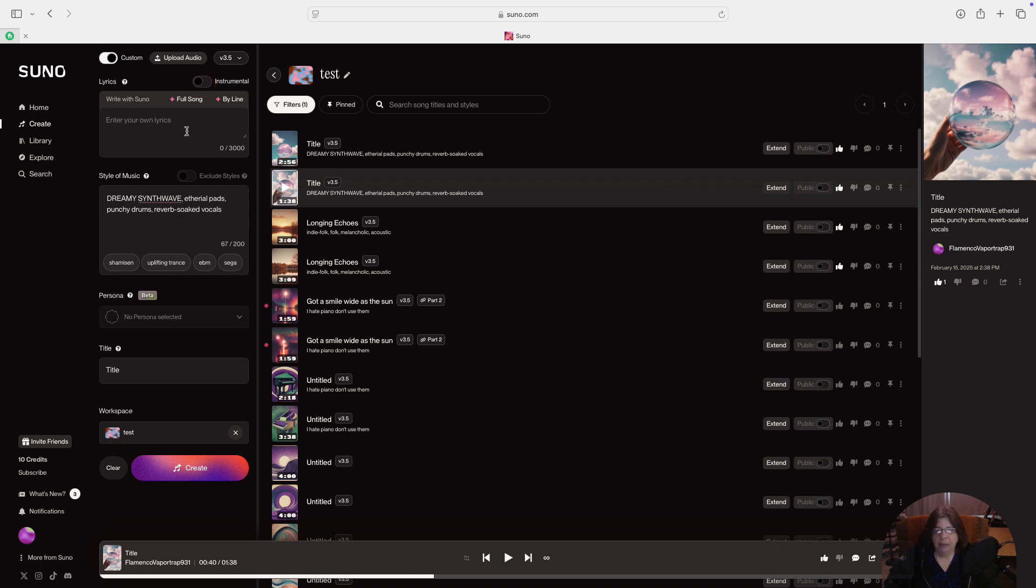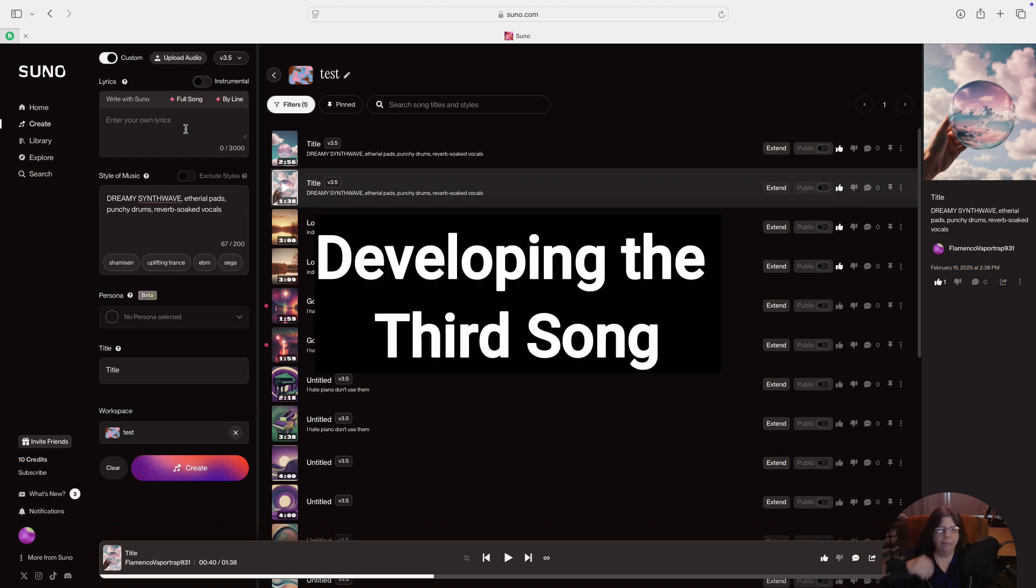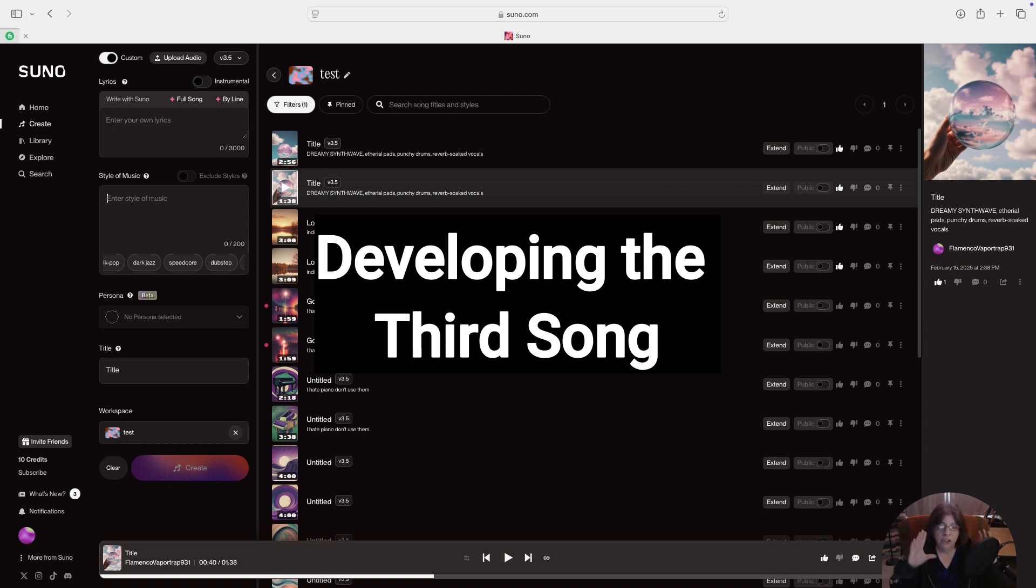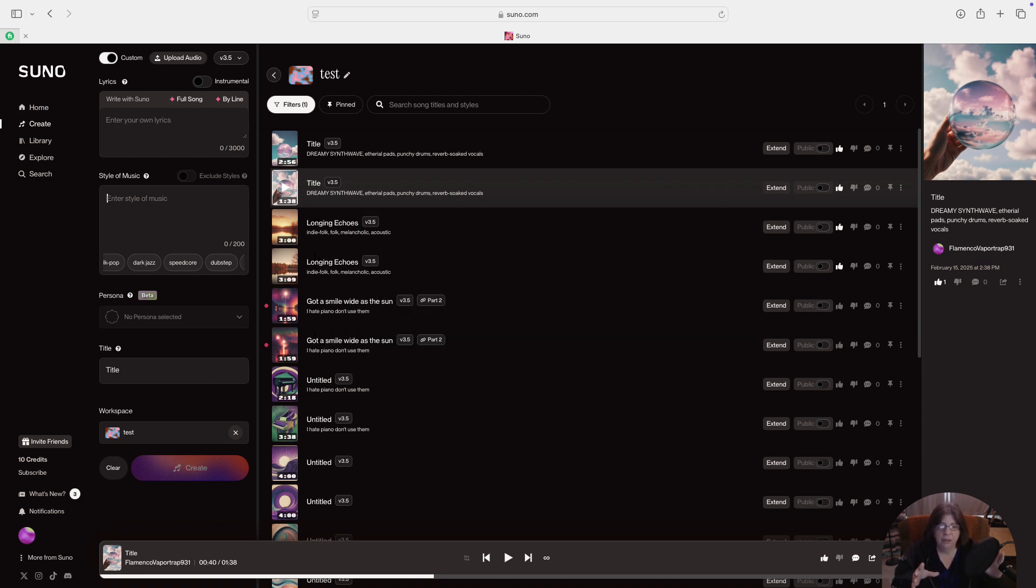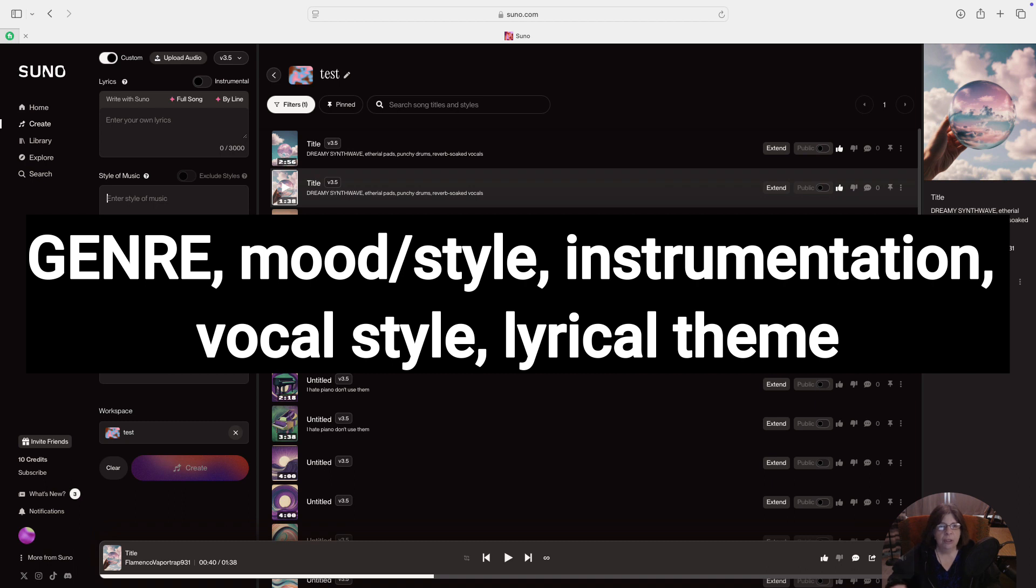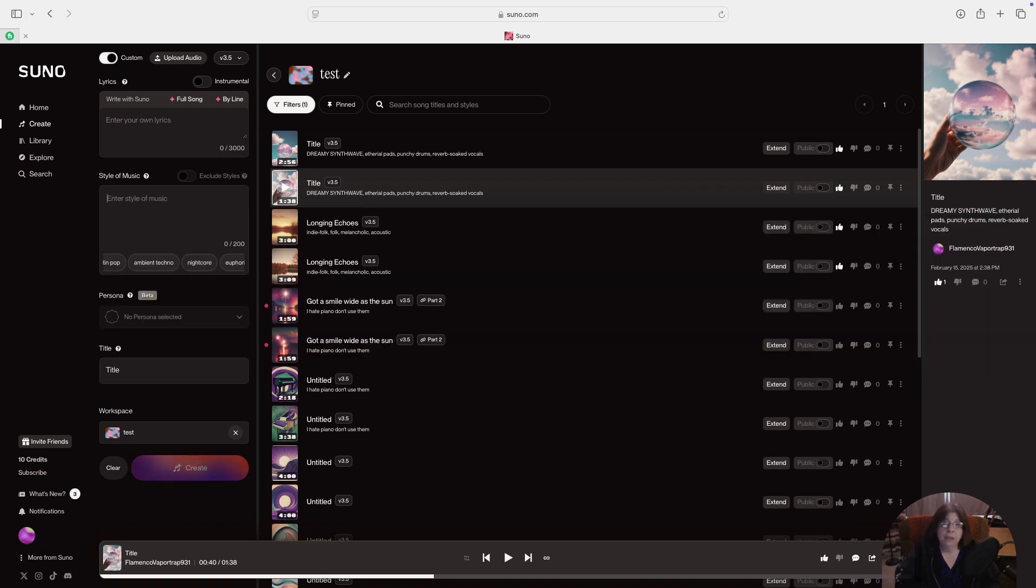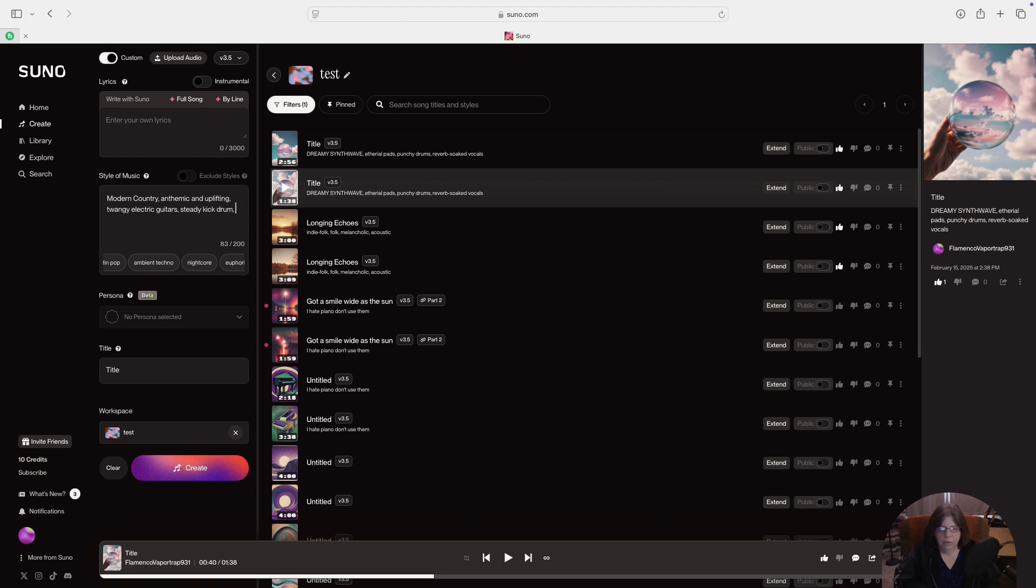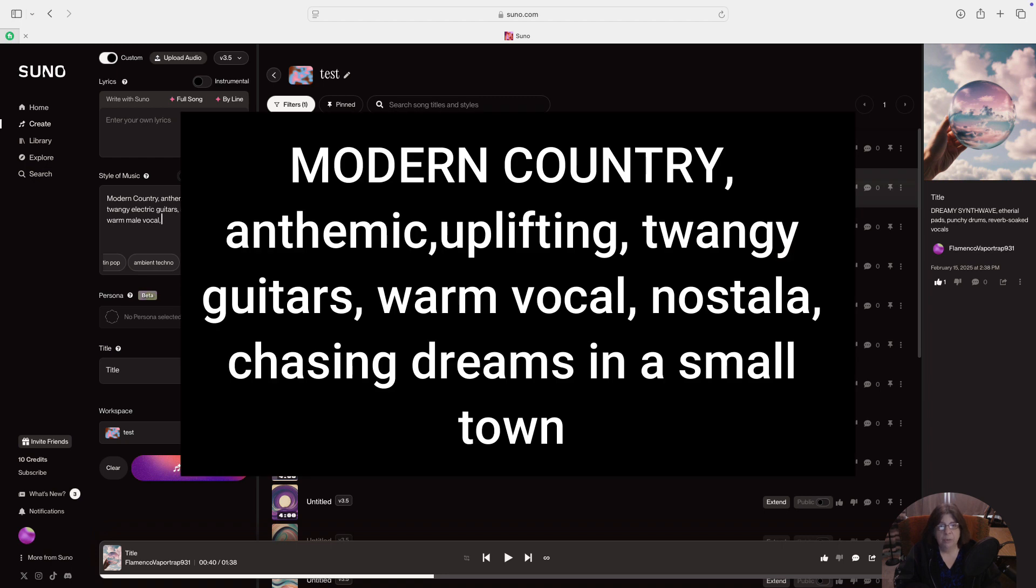Let's try a different style. Let's try a modern country song. Now again, the format is the genre in all caps and then the mood or style of the song, the instrumentation, the vocal style, and the lyrical theme. That's what we did in the last one and it worked pretty well, so let's do it in this one. We'll put the genre in all caps, so let's put modern country. Let's get it anthemic, like what's on the radio, and uplifting. So let's think of some instrumentation: twangy guitars, it's a pretty steady beat. For the vocals, let's do a warm vocal. And then let's think of a theme. Is there a lyrical theme? Because we aren't putting lyrics in, so we have to tell it what kind of theme we want. We want it to be chasing dreams in a small town, that's kind of nostalgic. Let's put that there, nostalgia.